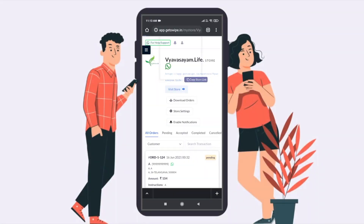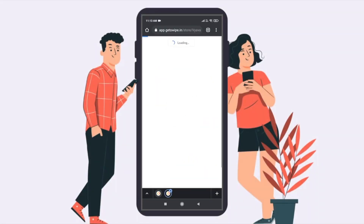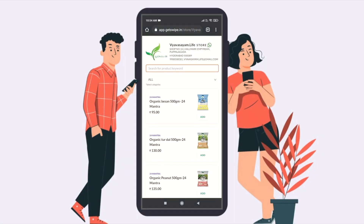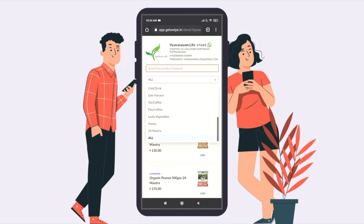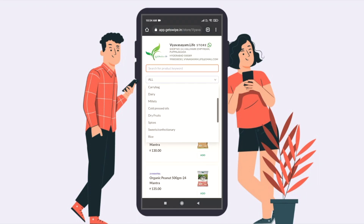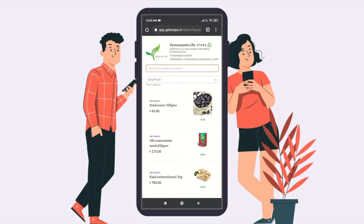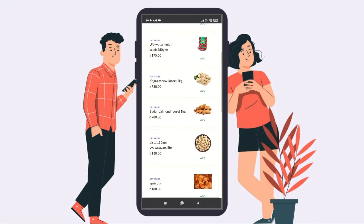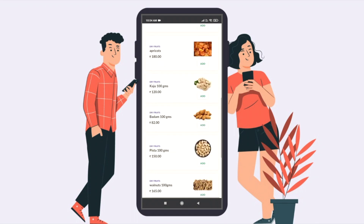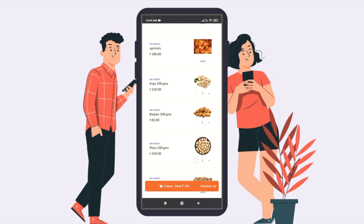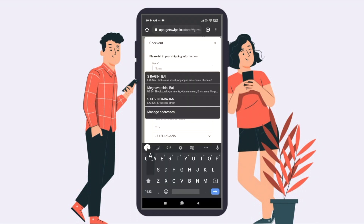Click Visit Store to view your online store. Your customers can view this link on the web and mobile interface. They can find your products with their prices and can search by category.